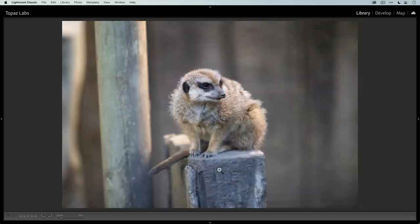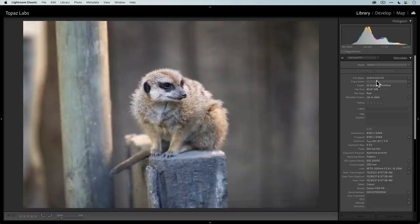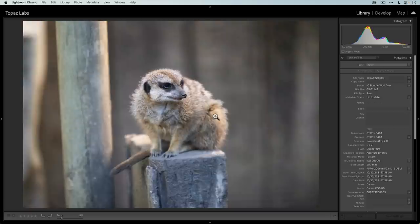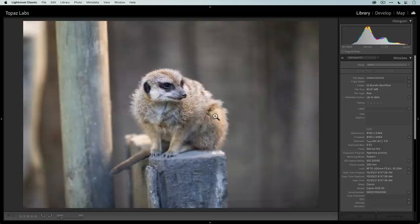If I open up the metadata for this photo, you can see that this is a raw file, a Canon raw file. One of the things that I want to do is use the new raw model in Denoise AI. It is a specialized workflow when you're using Lightroom, and I'll show you how I use it. This should work the same on Mac or Windows.